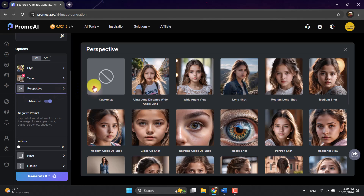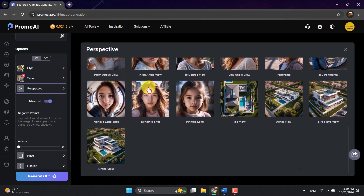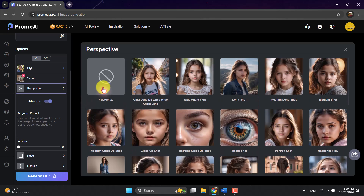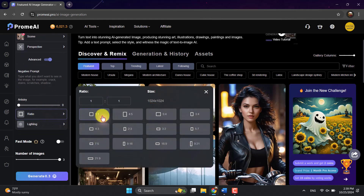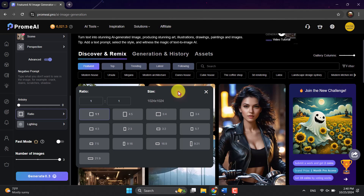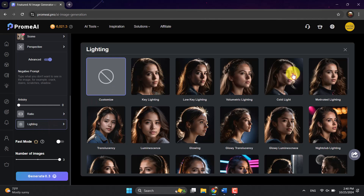Living room is selected. Now for perspective — you can see different types like long shot, wide angle view, ultra long distance, and others. An aerial view could be useful but that's more for exterior design, so I'll click on Custom. Scrolling down to ratio, you can set your resolution: 1:1 gives equal width and height, and we also have 5:4, 4:5, and others. Since I need a widescreen ratio, I'll click on 6:9 for widescreen. For lighting, there are different light types, but I'll skip it to avoid damaging my prompt.